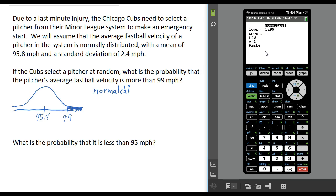If you have an older calculator that doesn't have this menu, you're just going to enter the numbers in the same order. We want the lower value of the region and the upper value. Looking at the shaded region, the lower value is 99, so we put 99 there. The upper value is infinity.